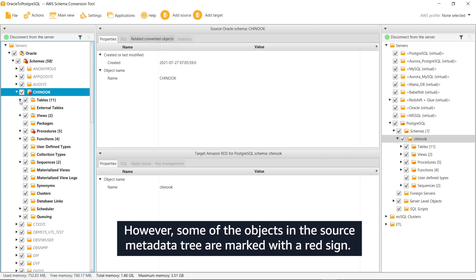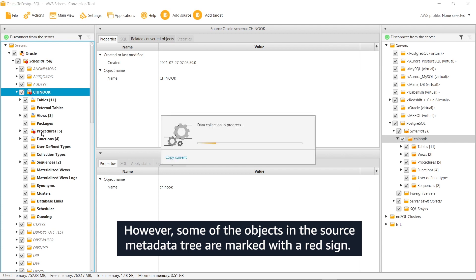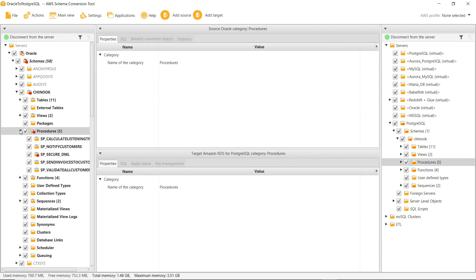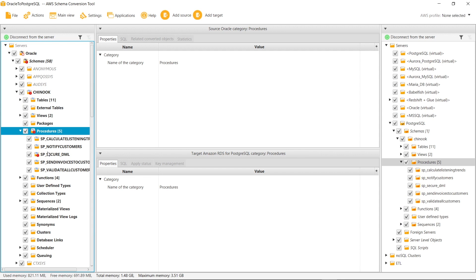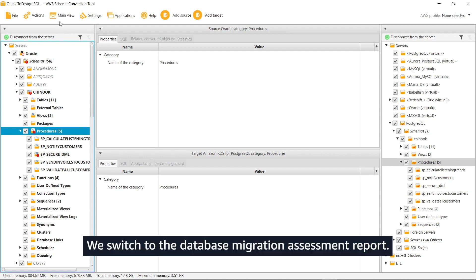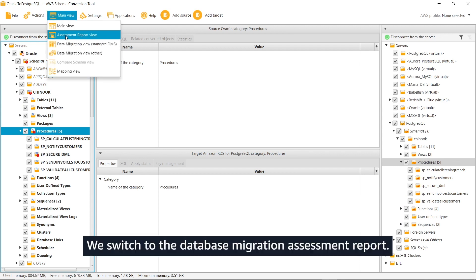However, some of the objects in the source metadata tree are marked with a red sign. This means that you need to manually convert them. We switch to the database migration assessment report.